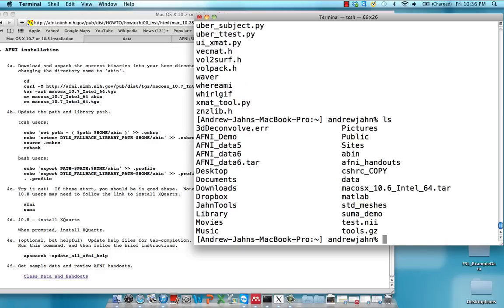And then you can use this remove command to just get rid of the downloaded file, just free up some memory.